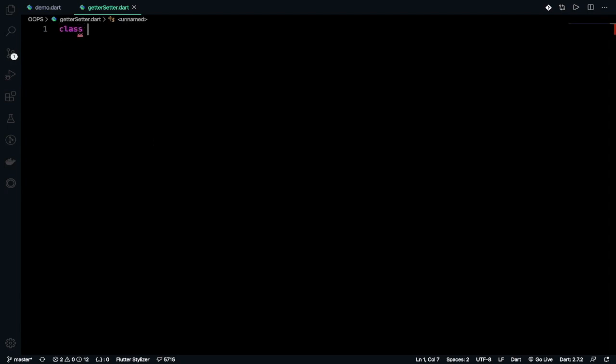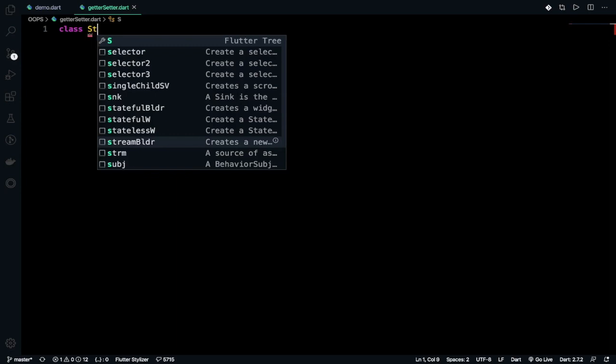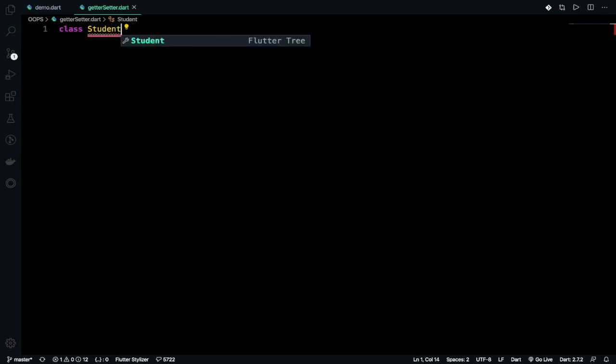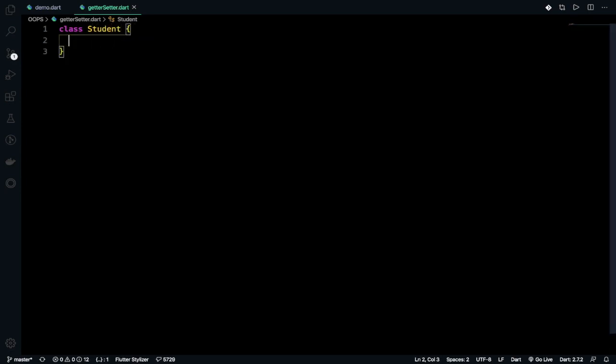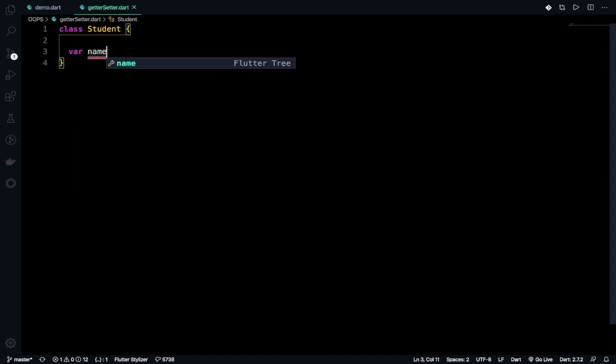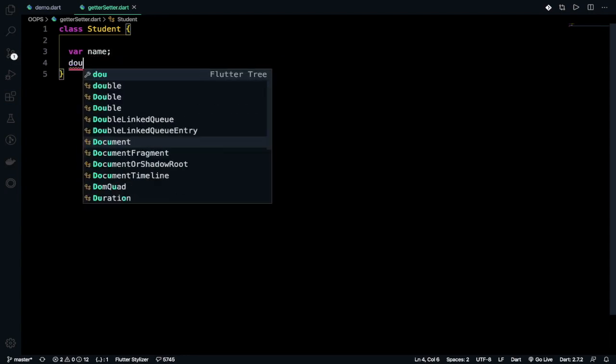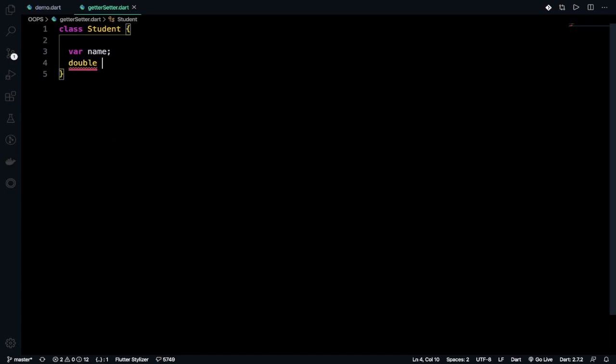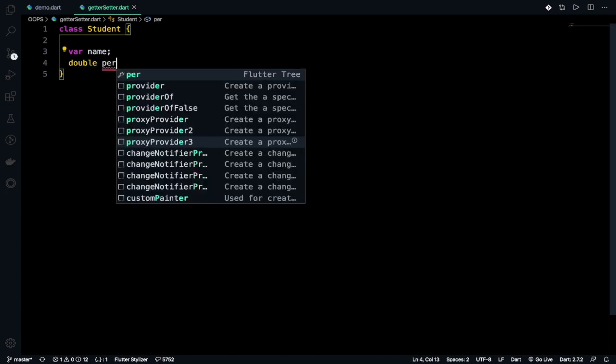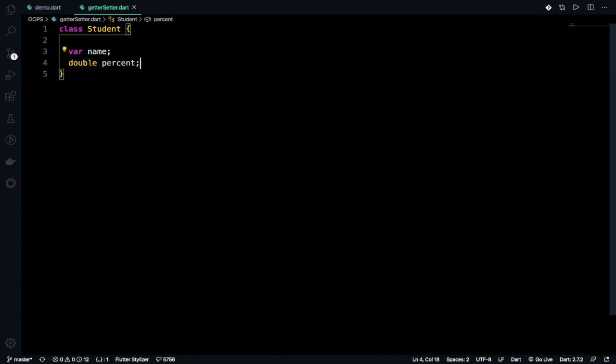We'll create a class first named as Student and then under Student I will be giving fields as variables as name and double percent.